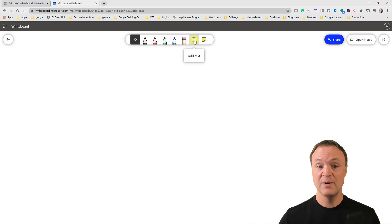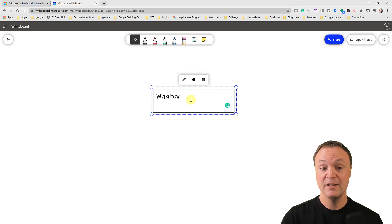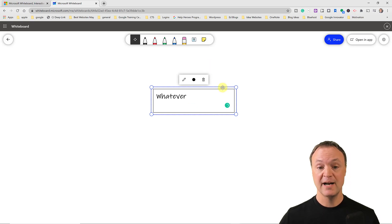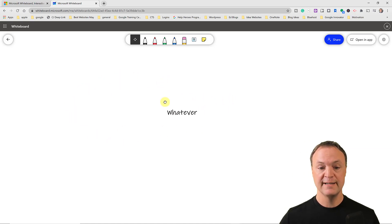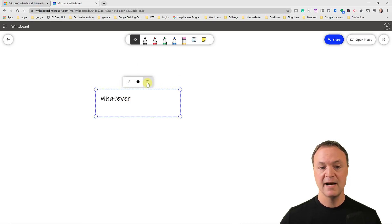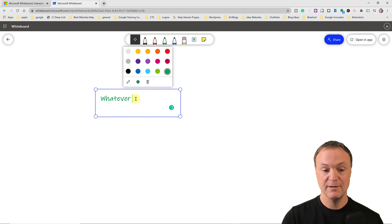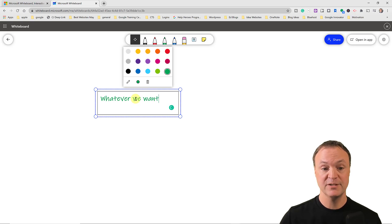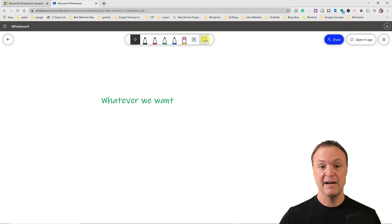Microsoft Whiteboard is a very simple program to use — especially the online version. Starting with the text tool: click on it and you can type whatever you want, then grab and move it around the canvas. Clicking on a text element gives you options to delete it, change the text color, or edit and resize it by dragging the corners.